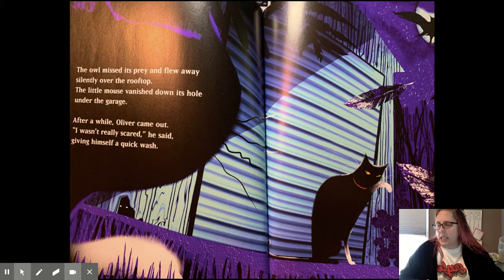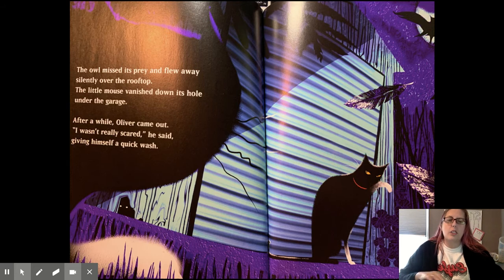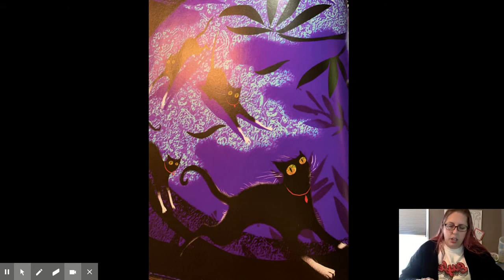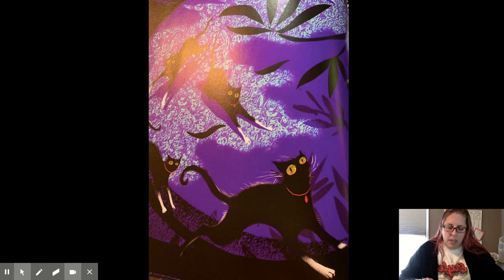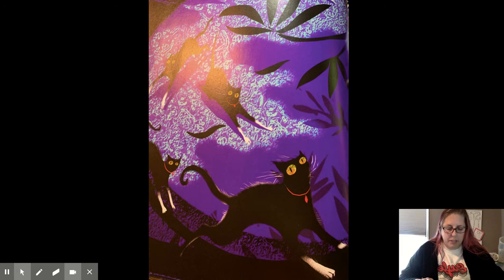It wasn't really, or I wasn't really scared, he said, giving himself a quick wash. The wind rustled through the garden, making hushed, rushing noises. Wild clouds turned the moonlight on and off. The wind ruffled Oliver's fur. It made him feel like racing and chasing, like a wild thing.